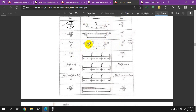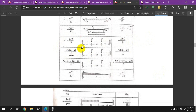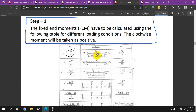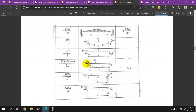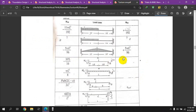For an off-center point load, the fixed-end moment formula is PAB²/L² (negative at one end, positive at the other: −PAB²/L² and +PAB²/L²). For a two-point load case, the formulas give −2PL/9 and +2PL/9. These loading condition formulas cover the common cases encountered in the method.